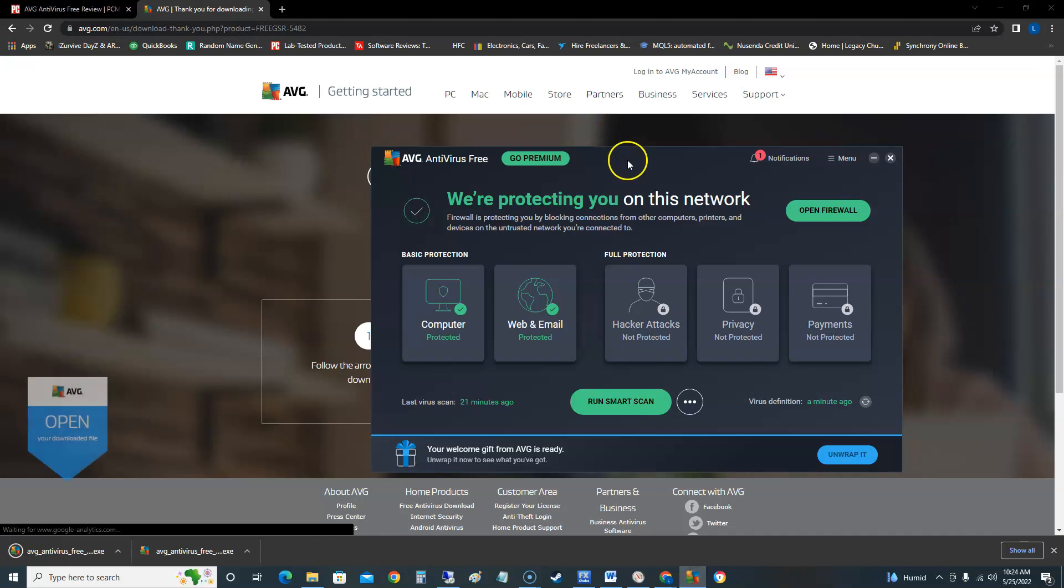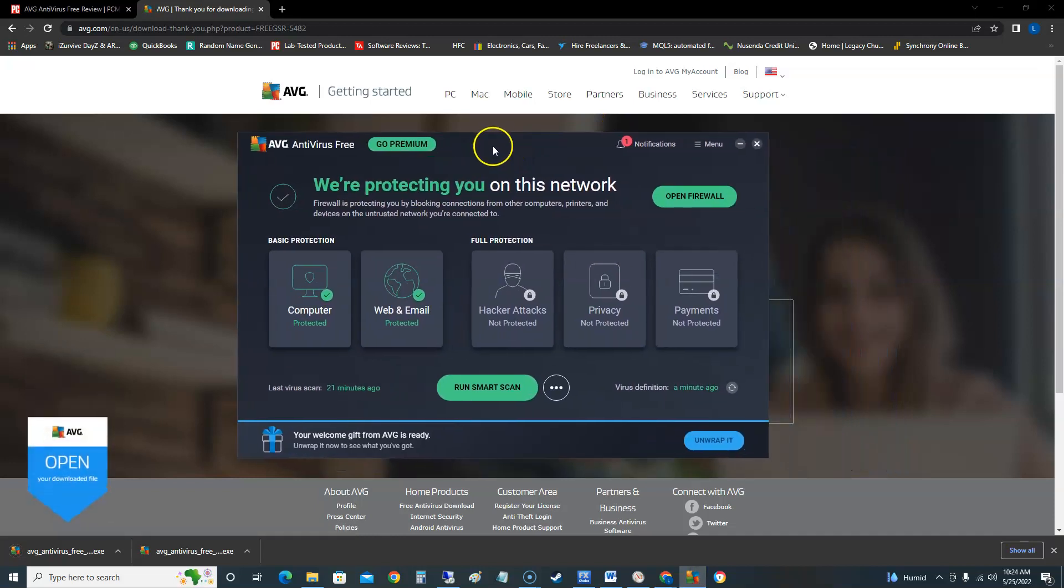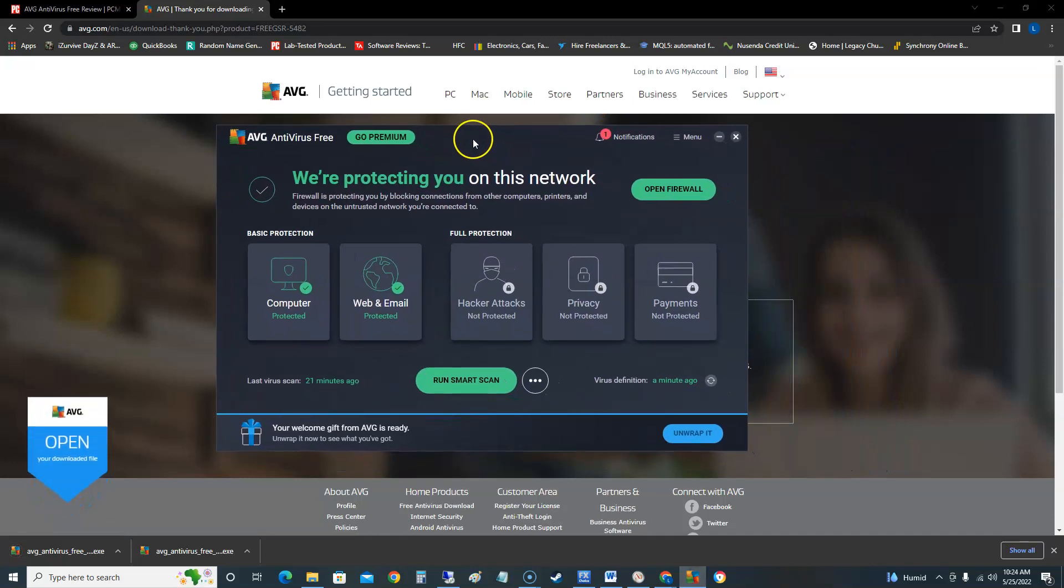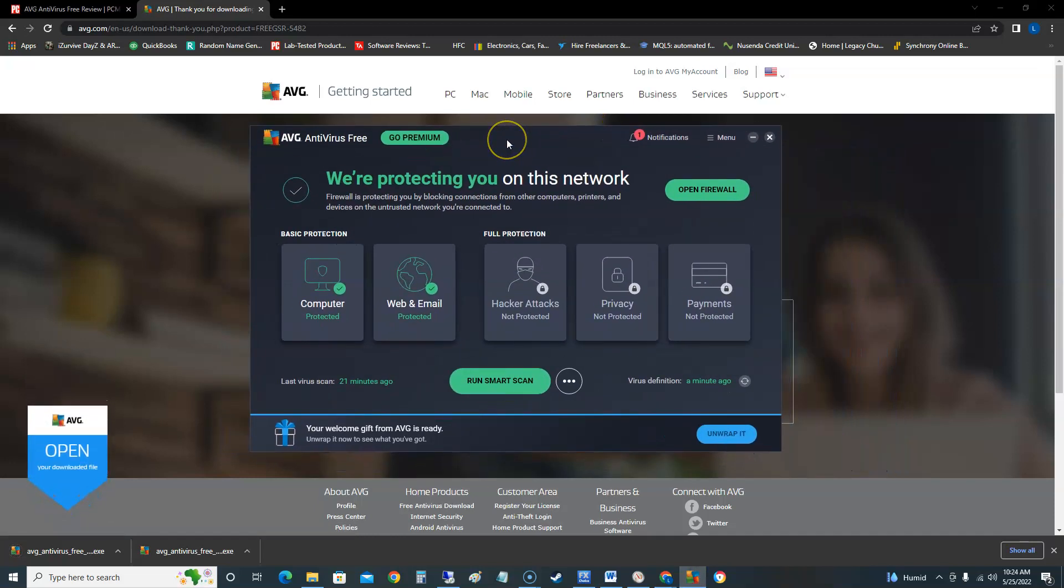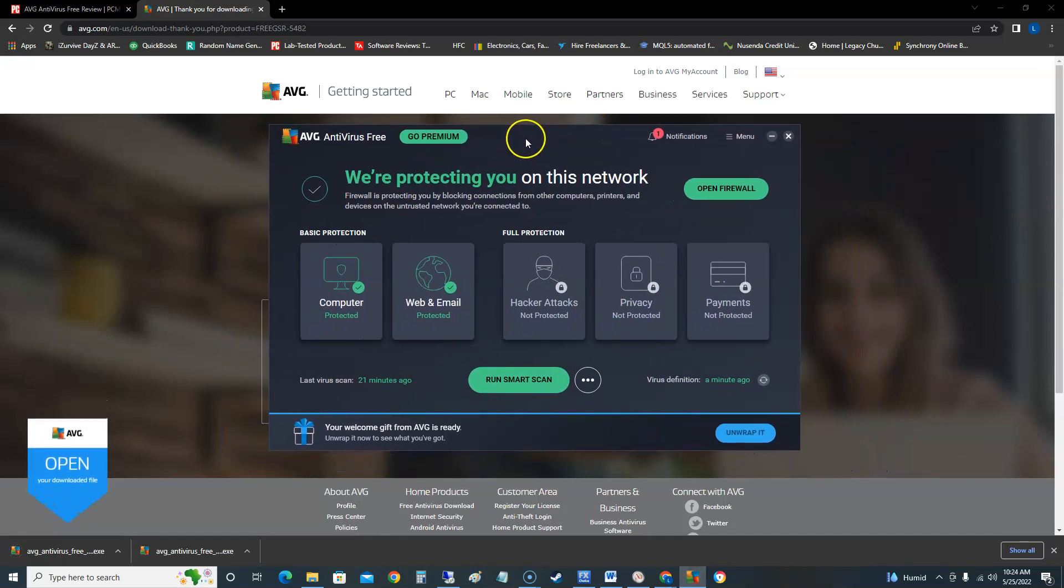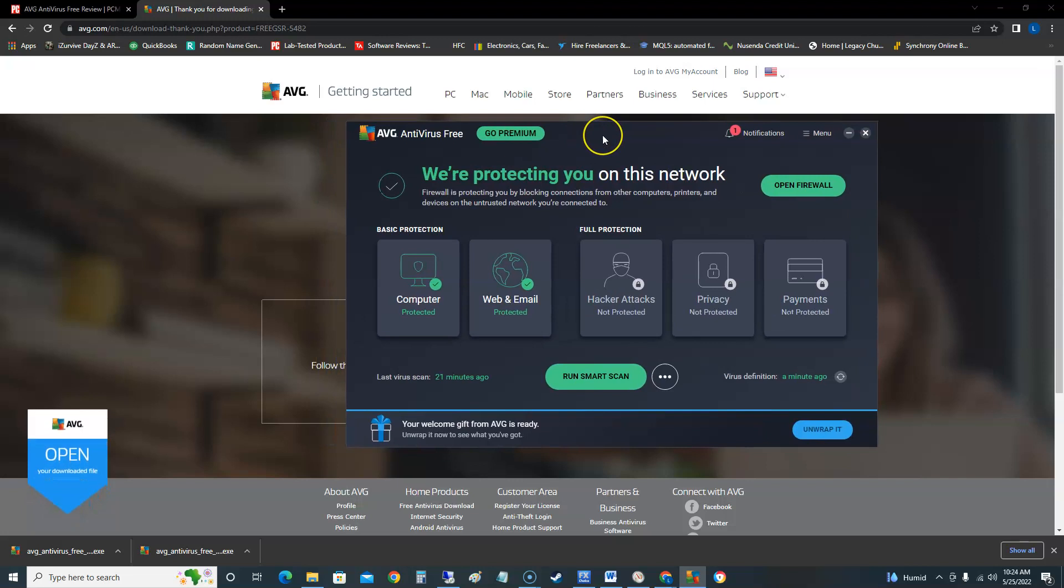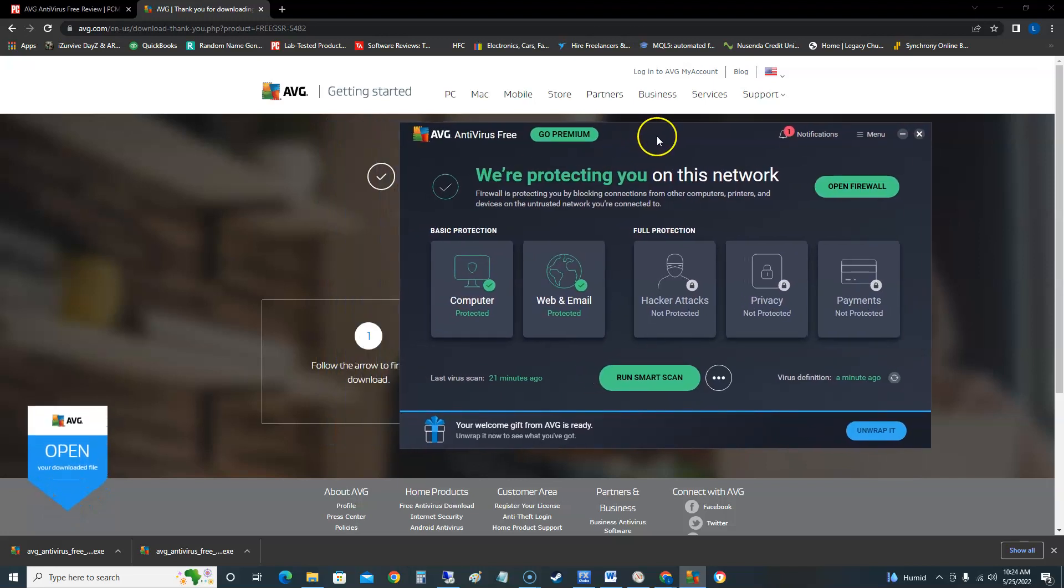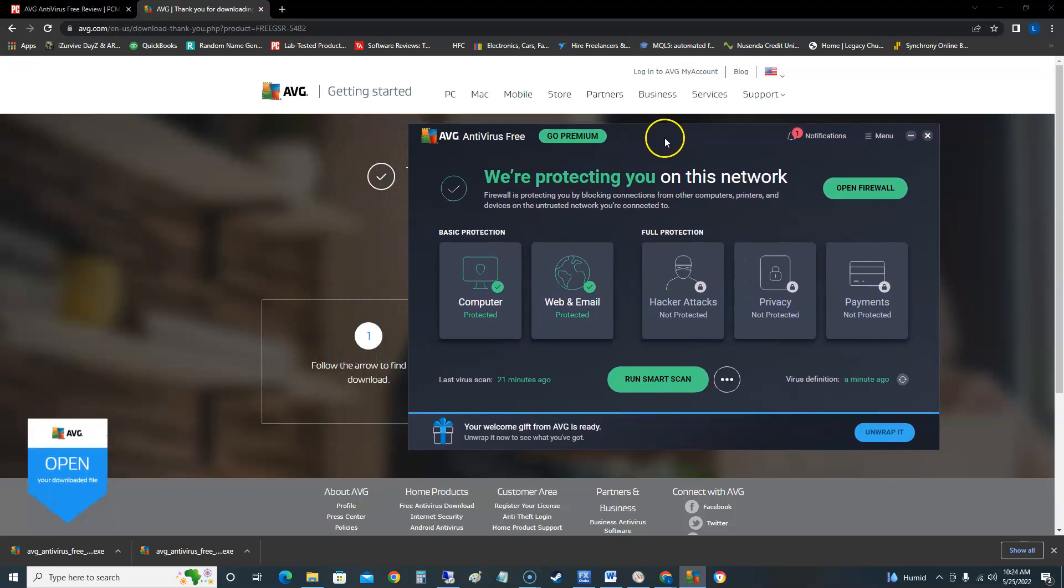Once you download it and install it this is what it looks like. Now before we get started let's go ahead and take a look at what PC Magazine had to say about this antivirus, the pros and cons on it.